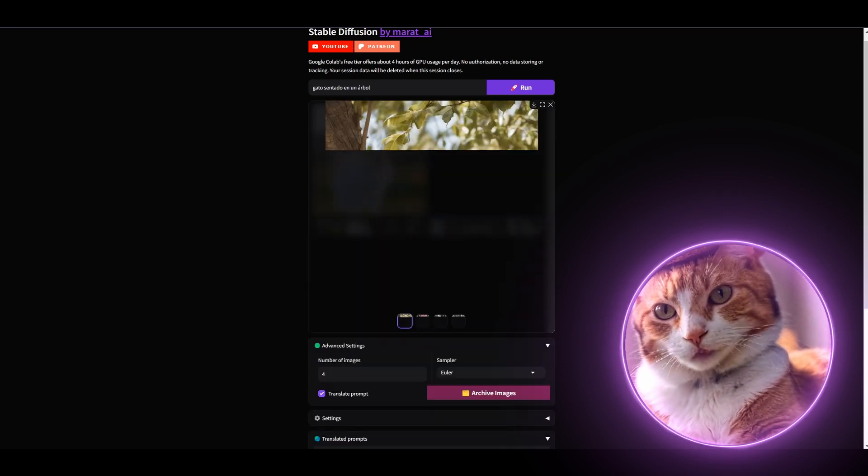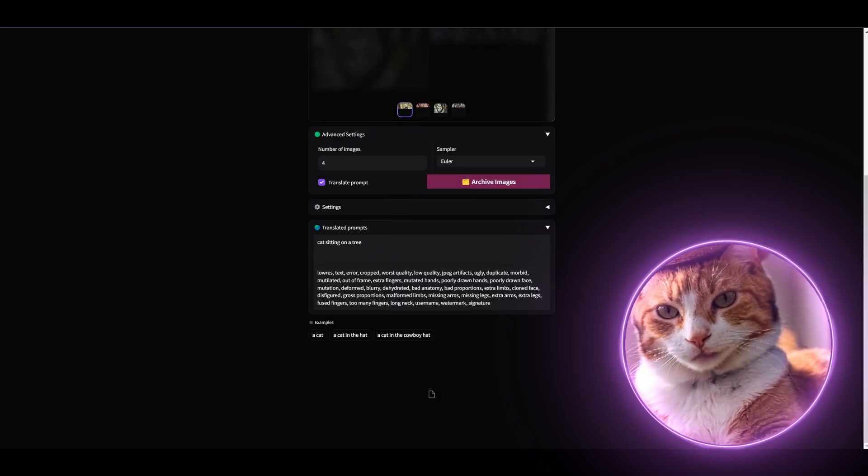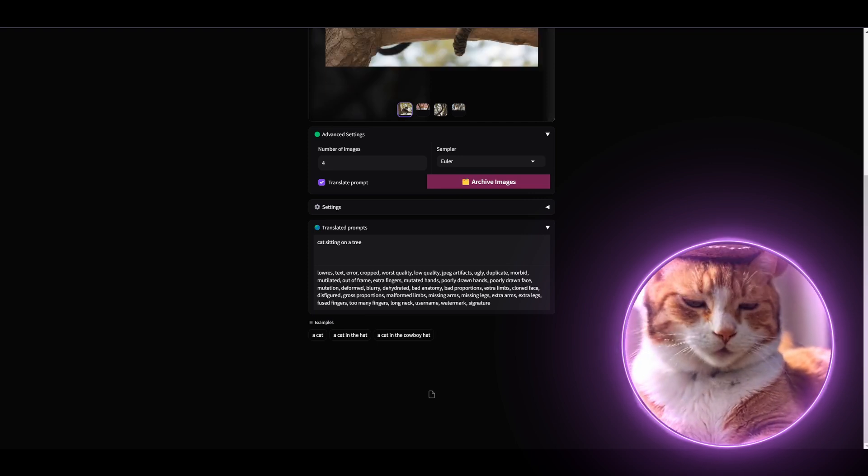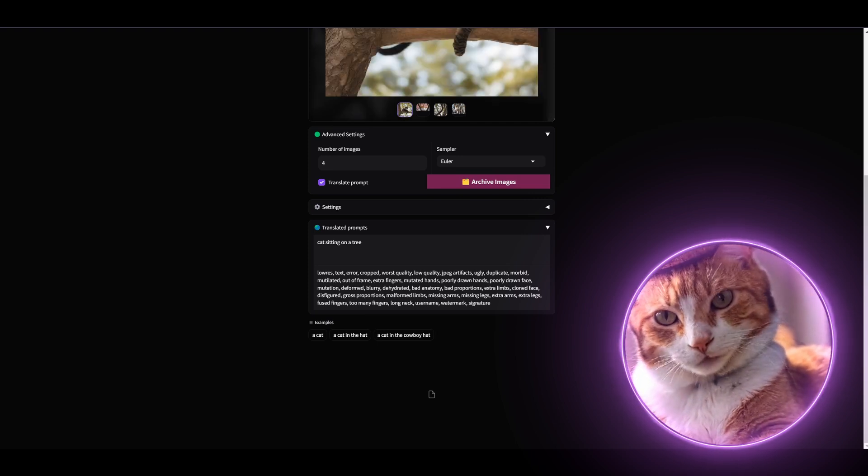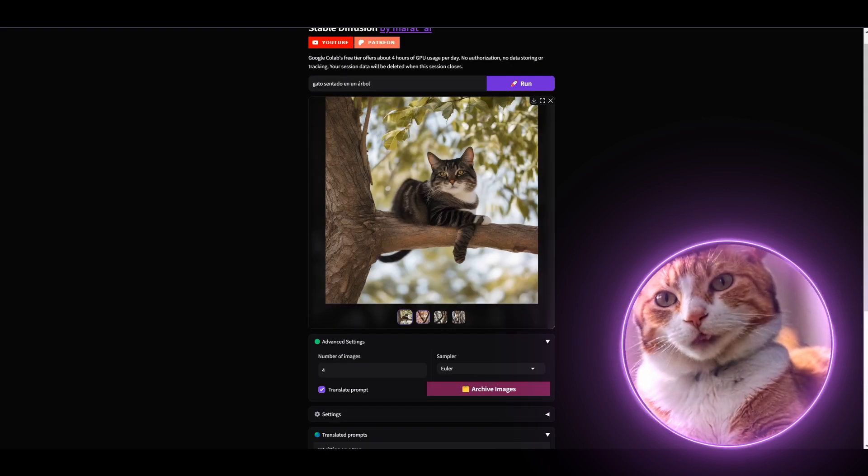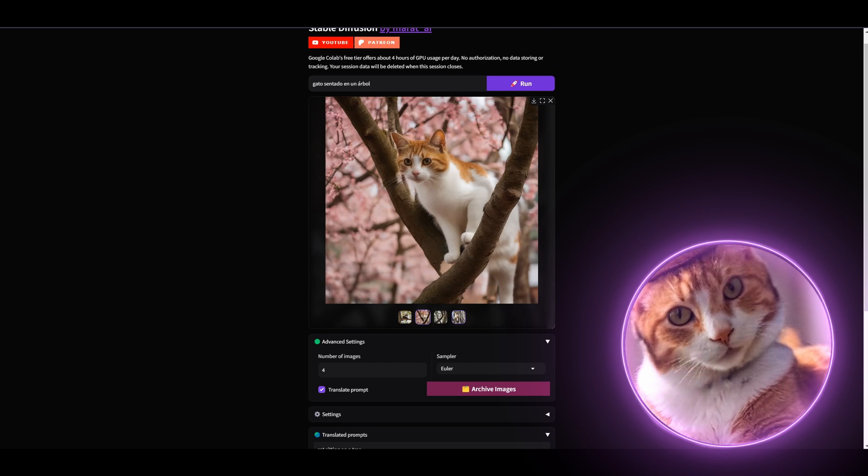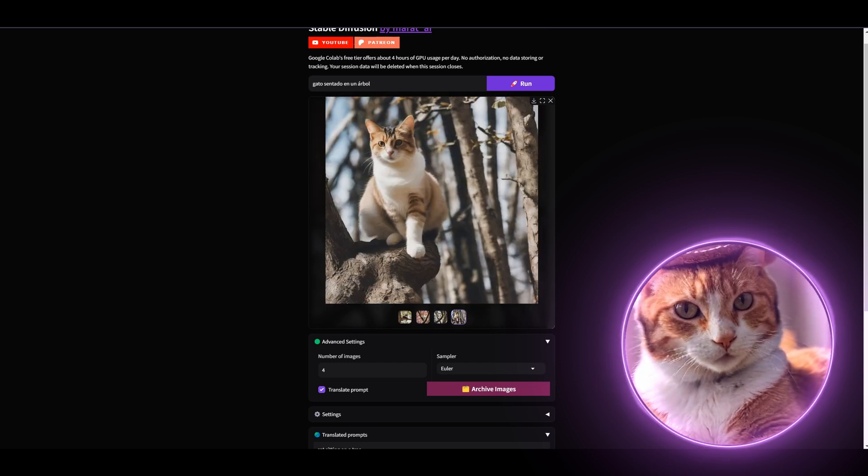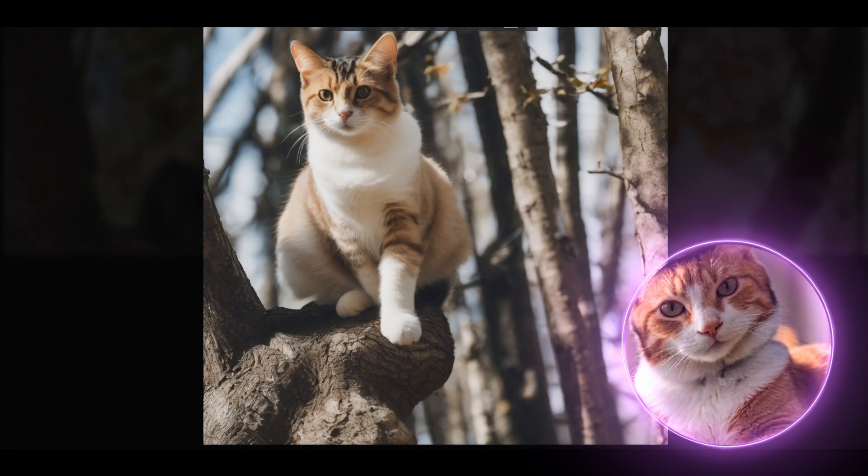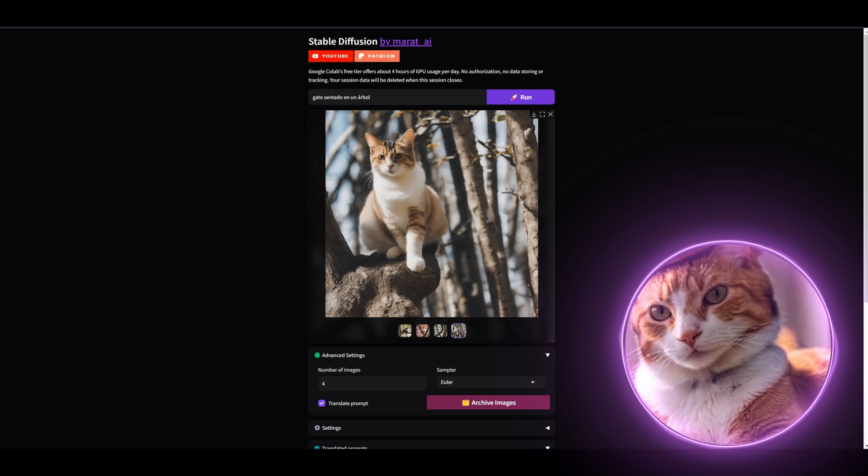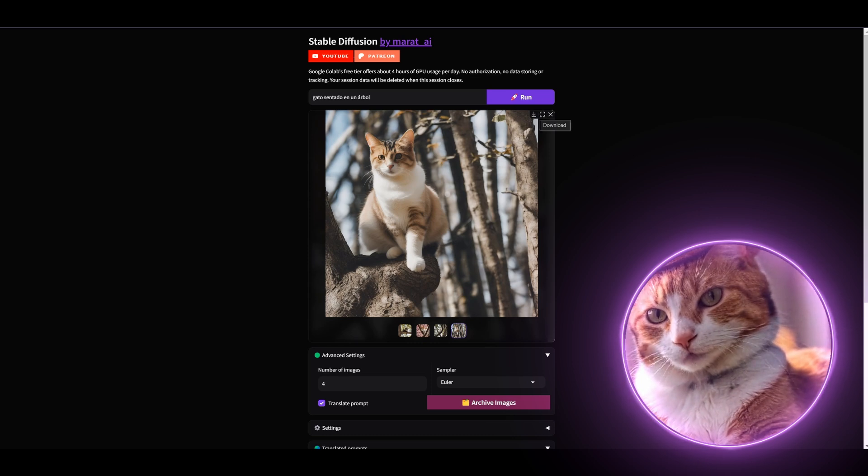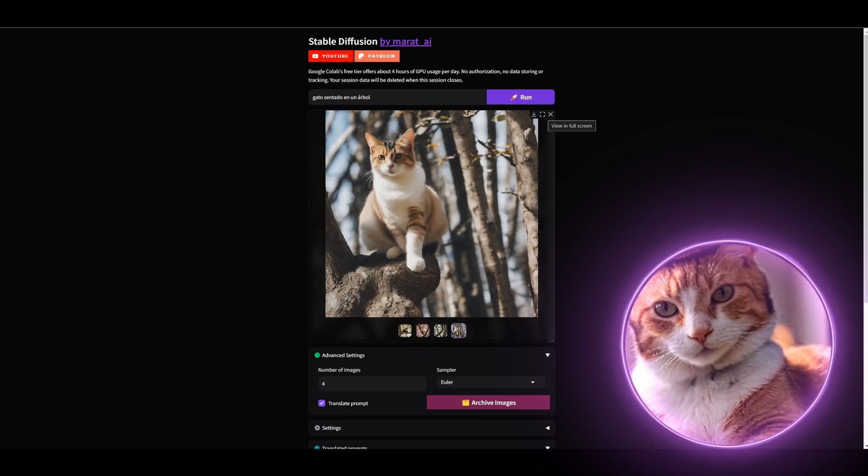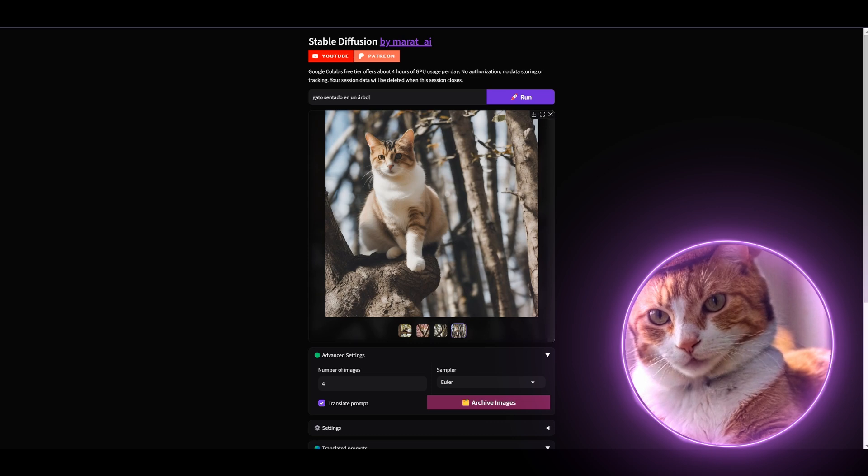We just generated our images. It's a cat sitting on a tree. Yes, that was exactly what I enter here in Spanish. That looks actually really nice. You can download image by pressing this button here. And here this button for view in a full screen.